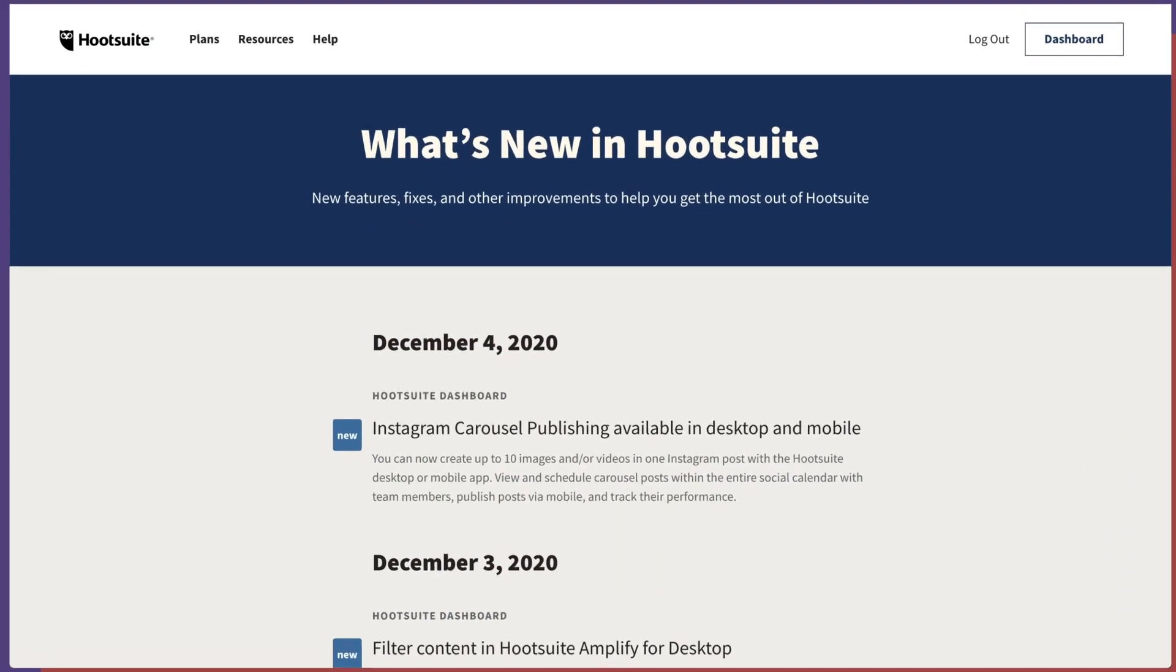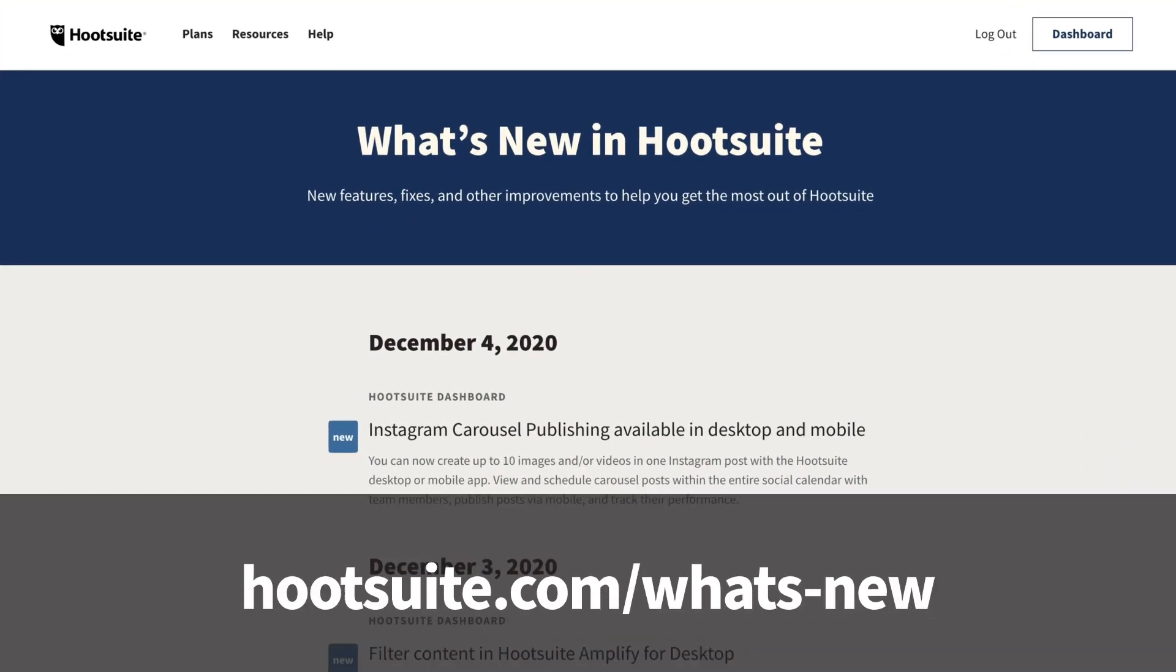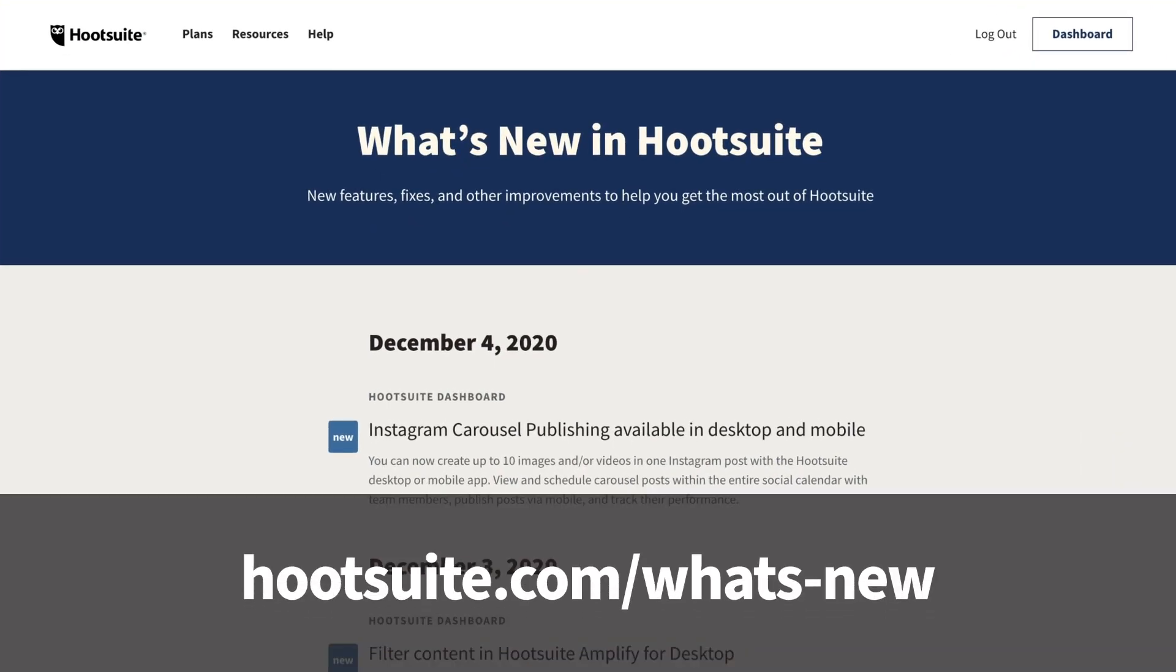That's it for our new features this month. Check out our What's New page to stay updated with all the latest and greatest.